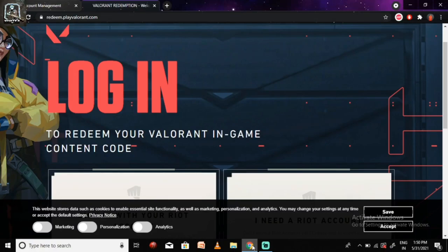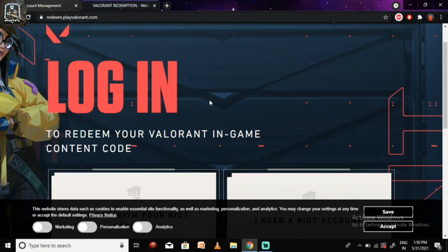Hey guys, as you know that Valorant recently released a new player card that is Duality and here's how you need to claim it. Even if you are facing the website issues, here's what you need to do.